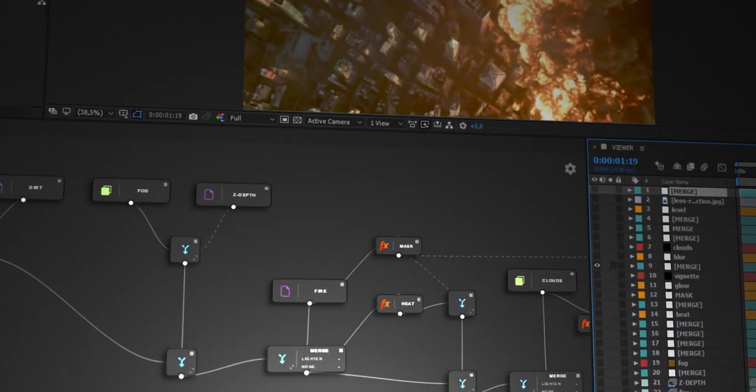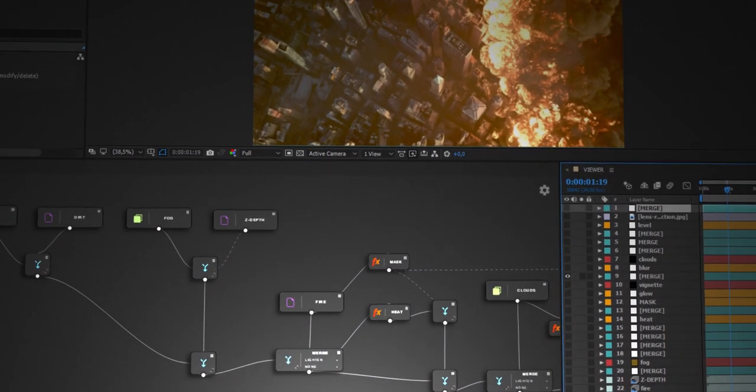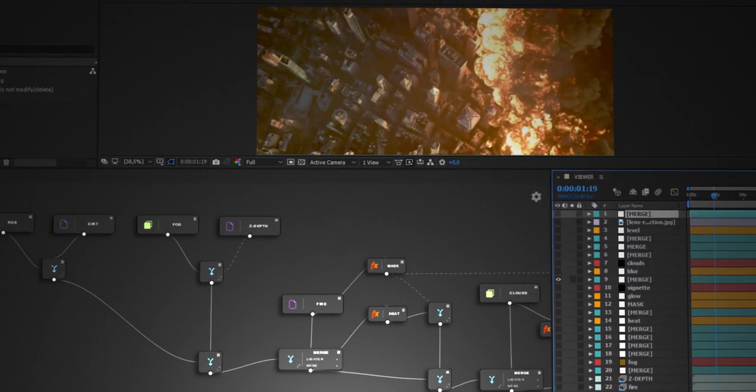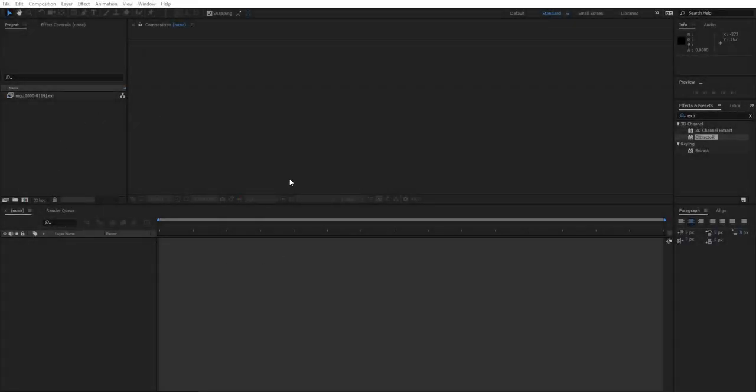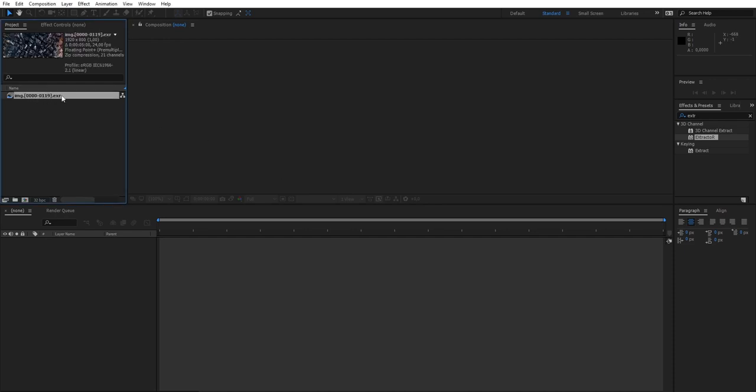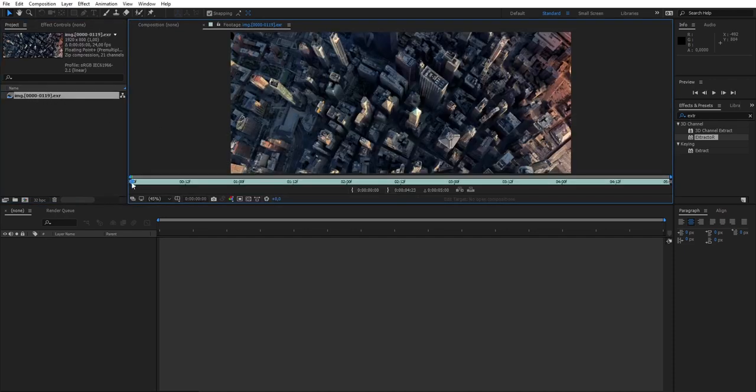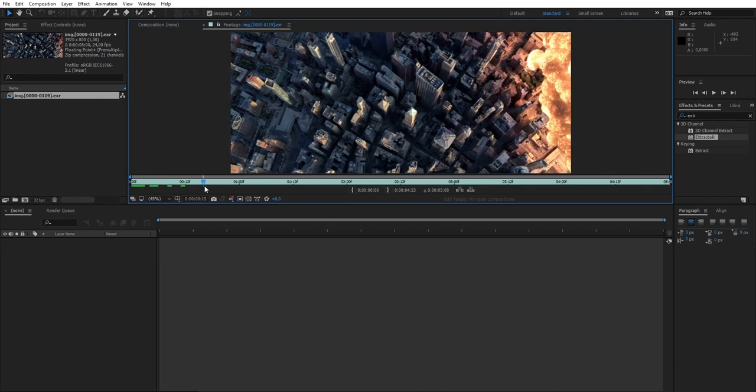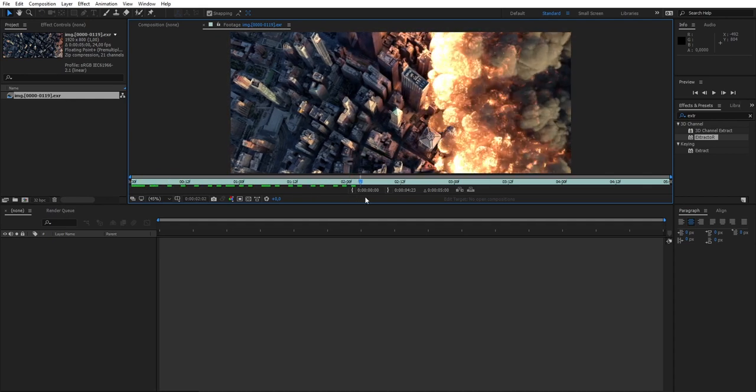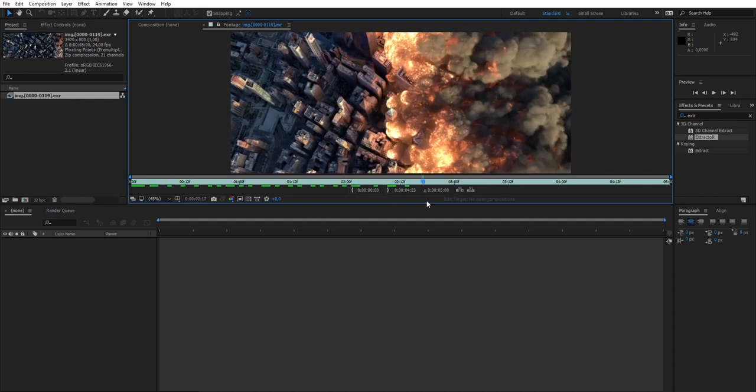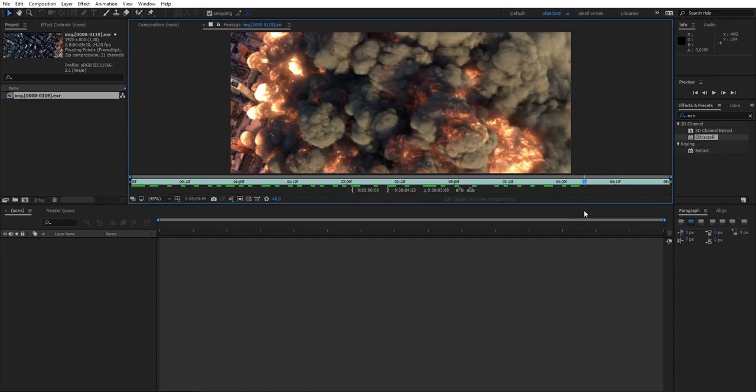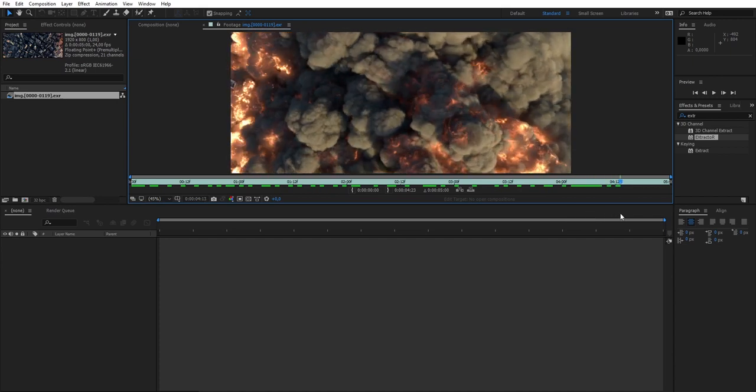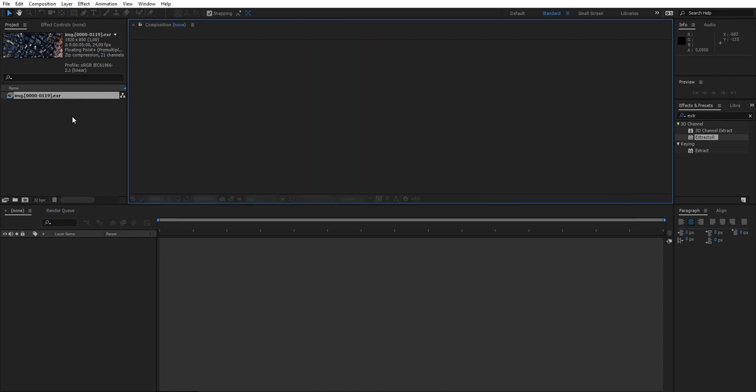So let's create a cool visual effects shot together using this extension. Here I have an empty project in After Effects, with only one imported sequence. This sequence is a full CGI shot representing a massive fire destroying a city, as you can see in movies like Knowing, Armageddon, etc. But this 3D render doesn't look really good. So let's try to improve this sequence to make it look great.